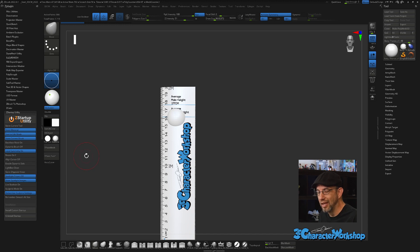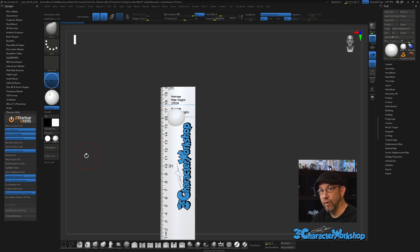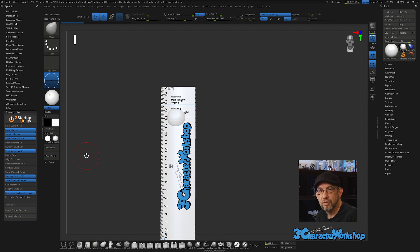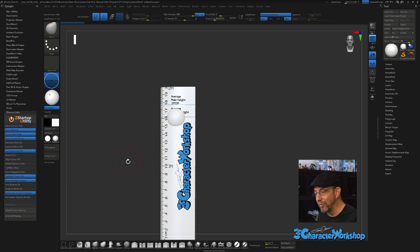Store ZAppLink Views — ZAppLink lets you send different camera angles to Photoshop or whatever you have set up. You can save those views, but typically I don't. That one is completely up to you.